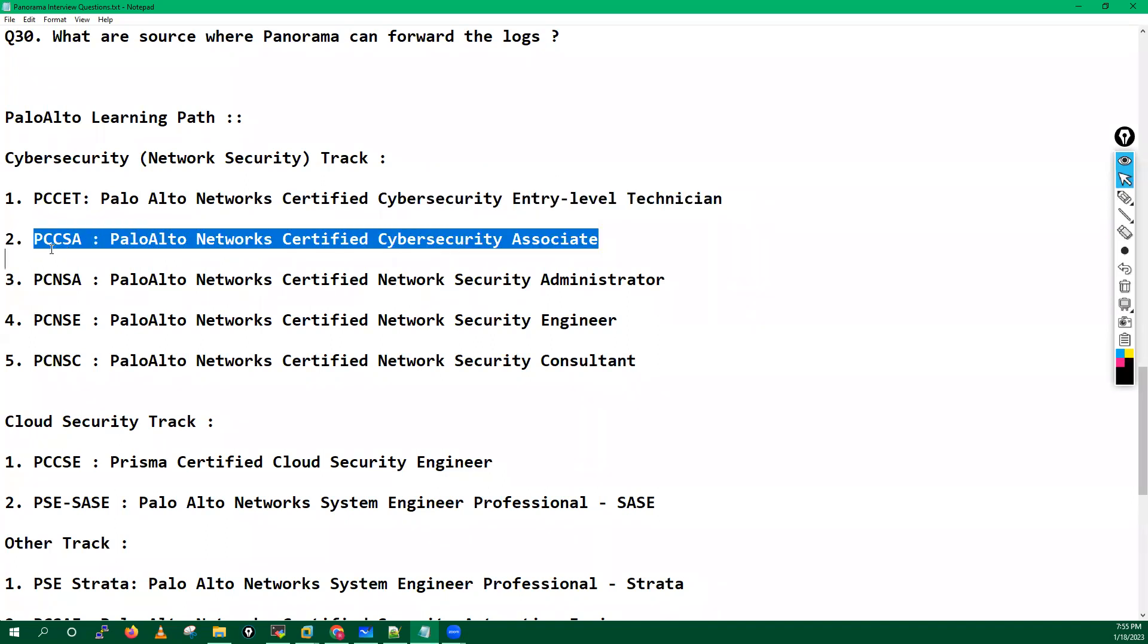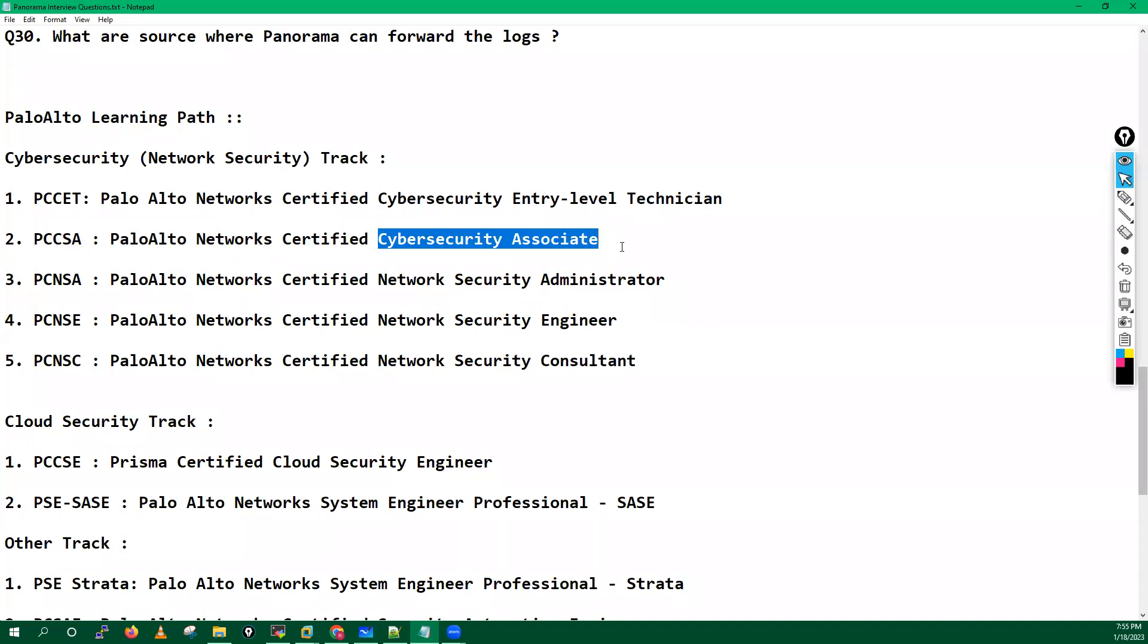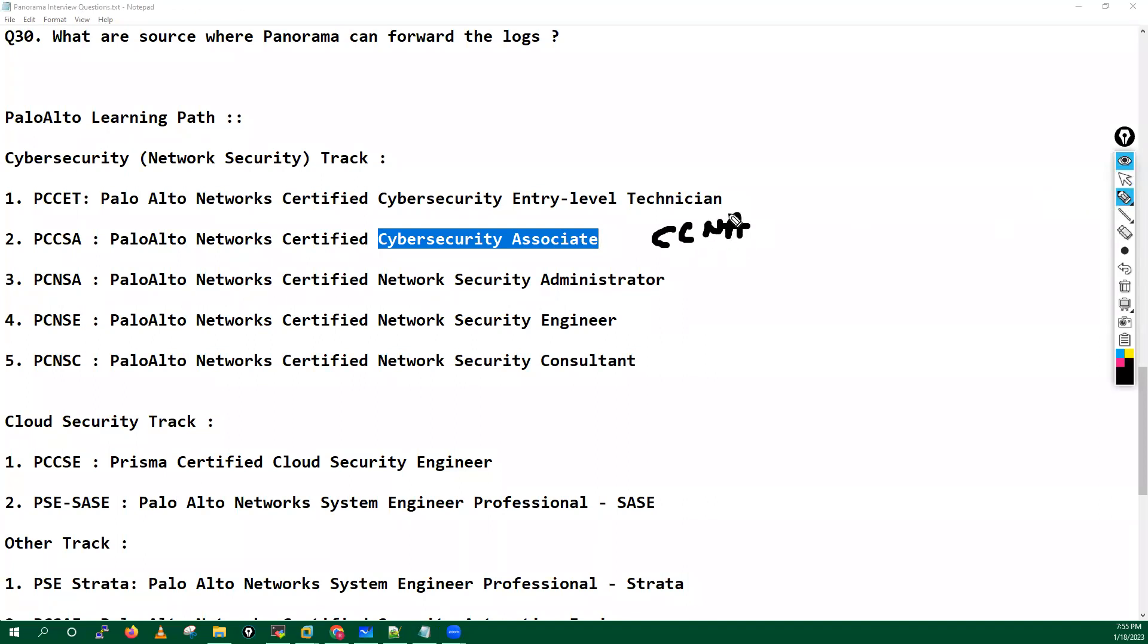And after that you can go for PCCSA - Palo Alto Networks Certified Cybersecurity Associate. This is an associate level certificate like we have CCNA in Cisco.